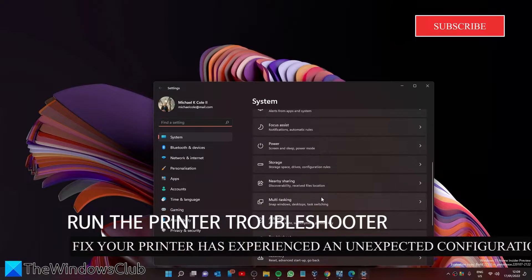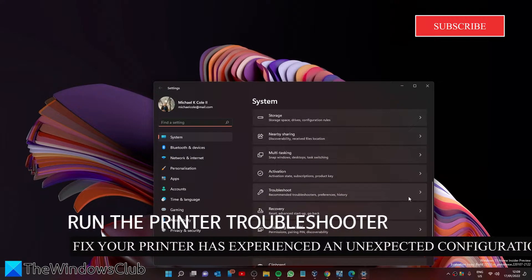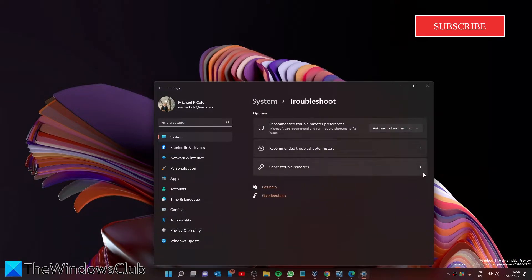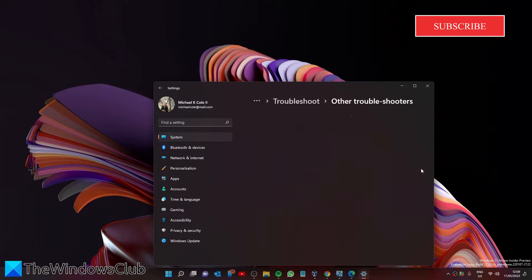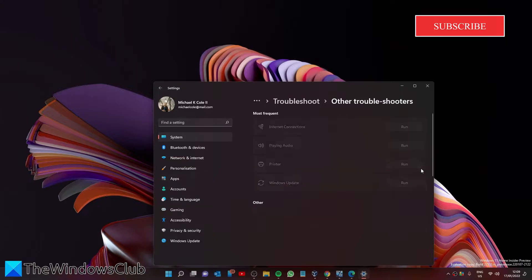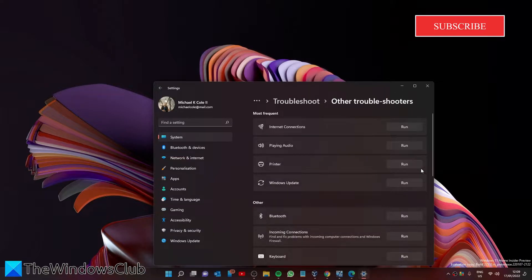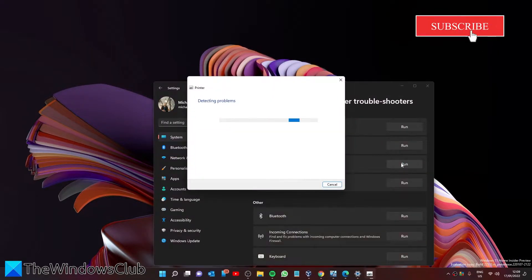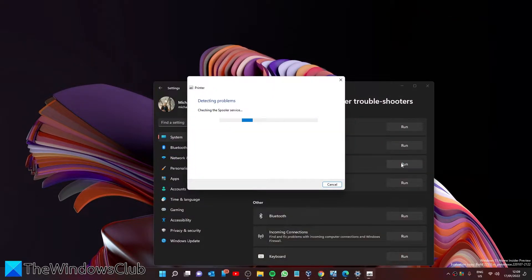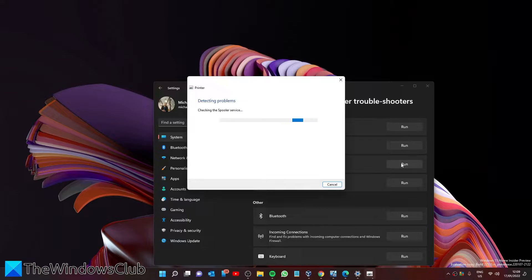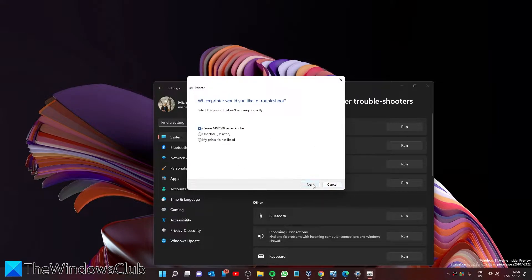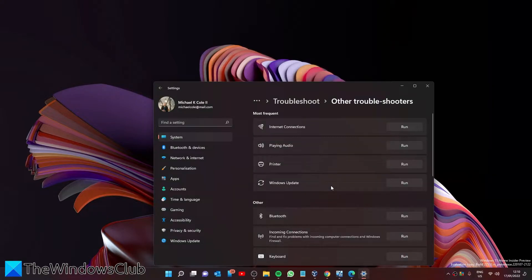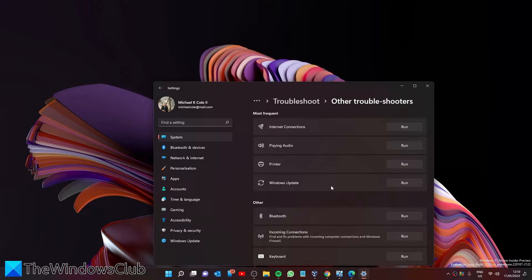In System, look for Troubleshoot. Go to Other Troubleshooters and look for your printer troubleshooter. Click Run and follow any of the on-screen prompts. After that, restart your printer and your system and see if the problem has been resolved.